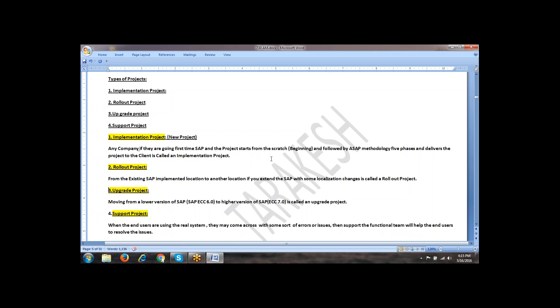What is the current version in SAP? The version is ECC 6. GUI version 7.3 is running. SAP GUI 7.3. What GUI means, I will show you in the system so that you will have more clarity on it.